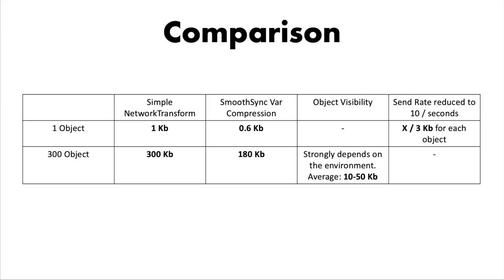As a summary, here is a comparison which shows the different steps we made in the video to reduce the bandwidth.